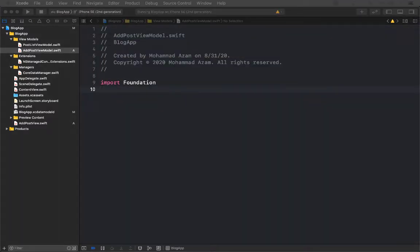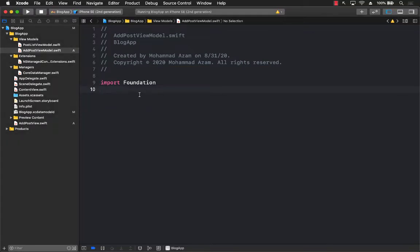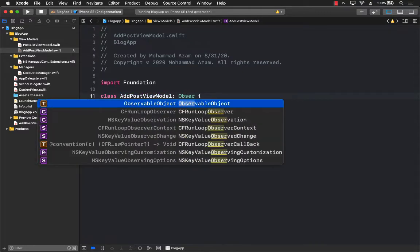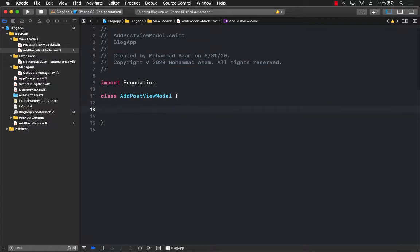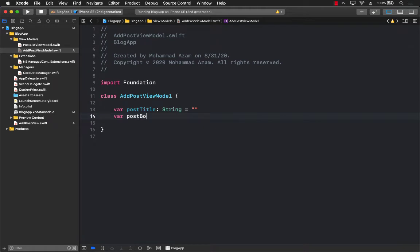In the AddPostViewModel, we'll create a couple of different properties. First, I'll create a class called AddPostViewModel. Let's not use ObservableObject initially and you'll see why we'll have to use it. We'll add a title property as a String and a body property — so we have two different properties for the post.